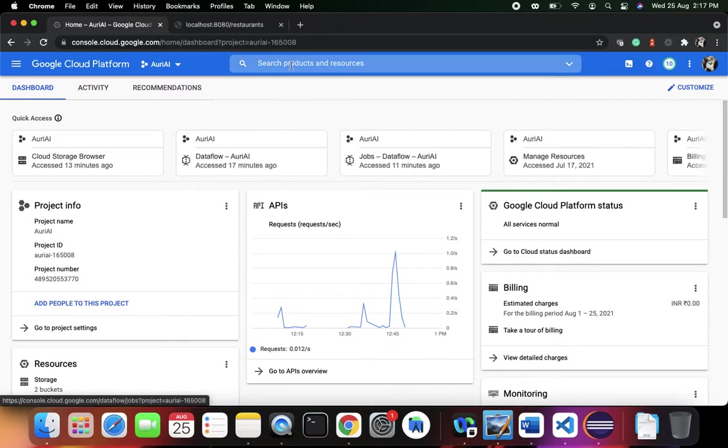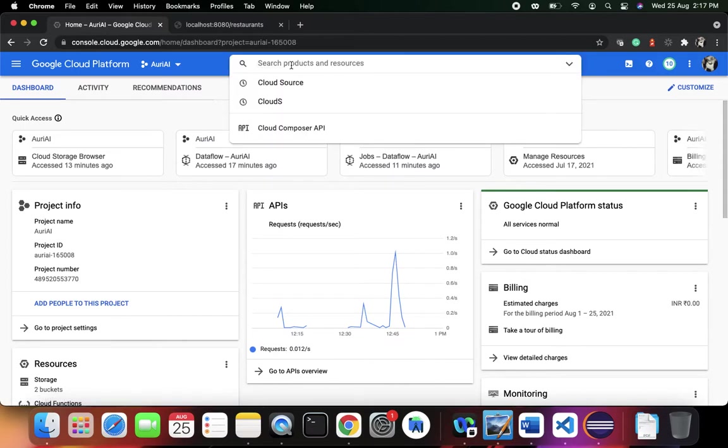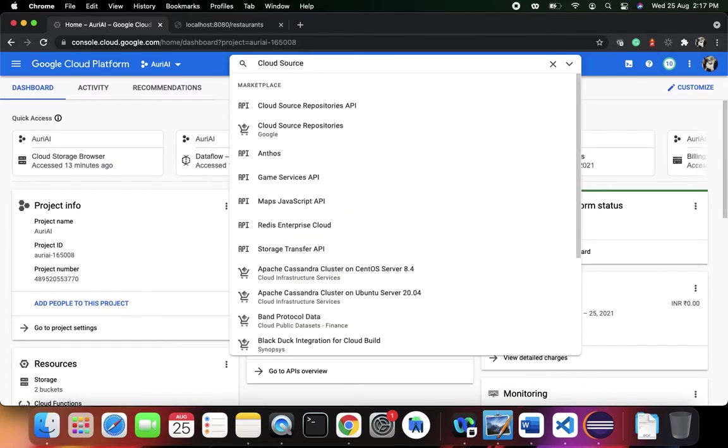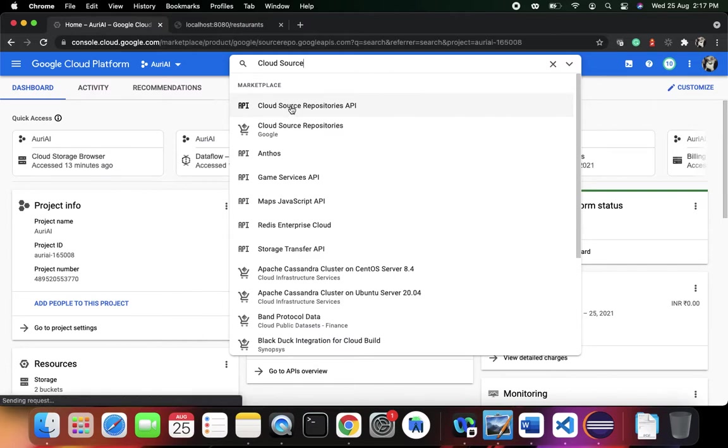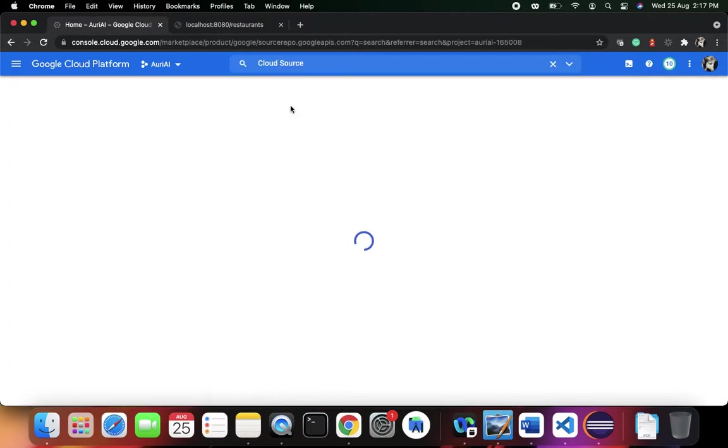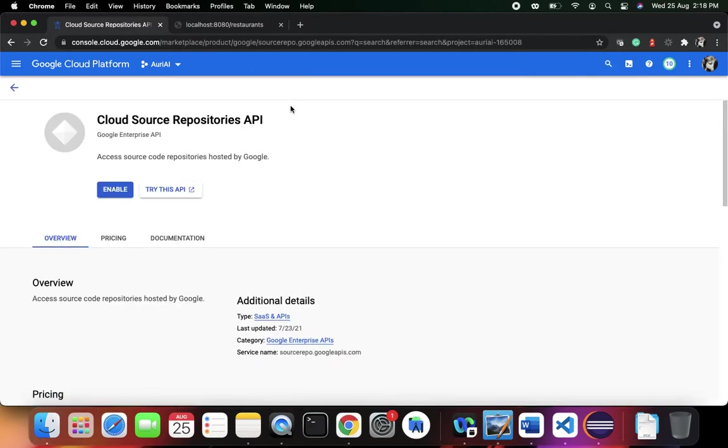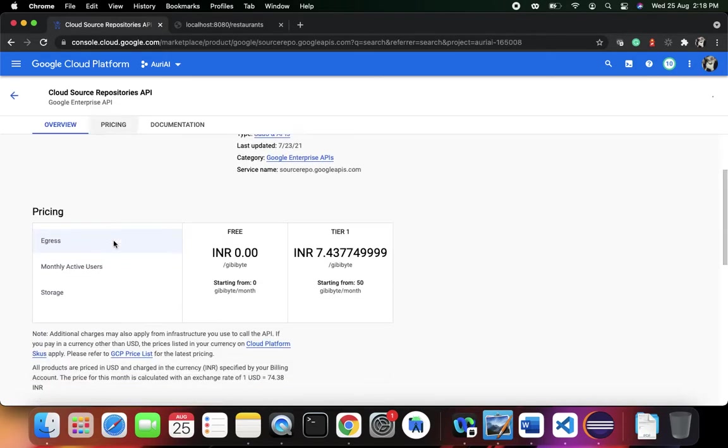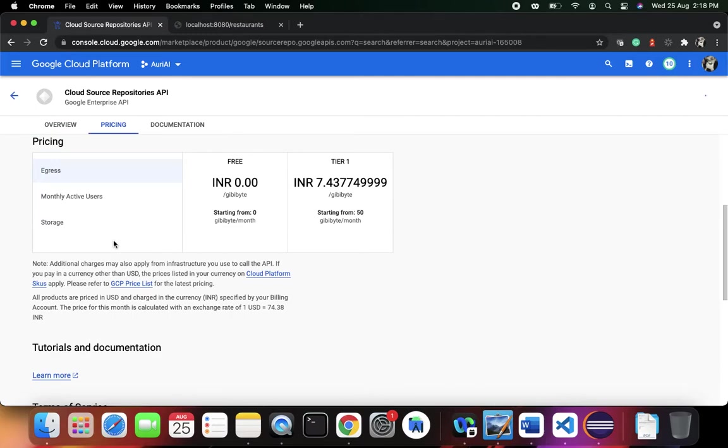We're going to work on Cloud Source Repositories. The first thing you need to do is go to the Cloud Source Repositories API. This API is supposed to be enabled first, and then you can use the cloud source repositories. You need to enable it to access them.